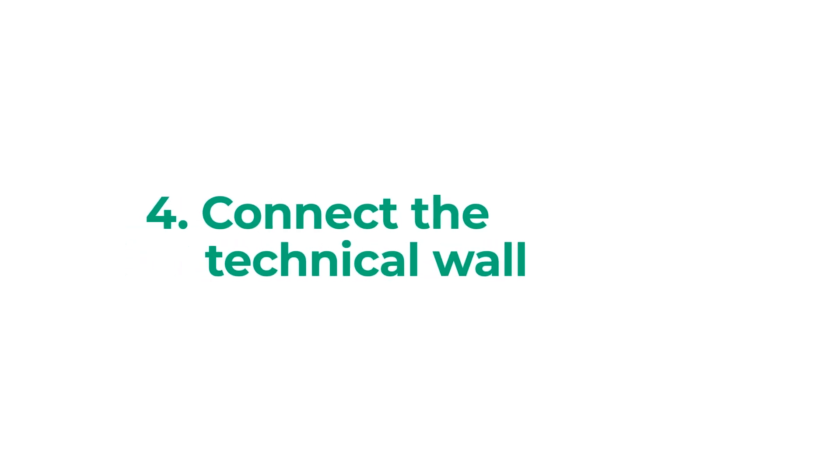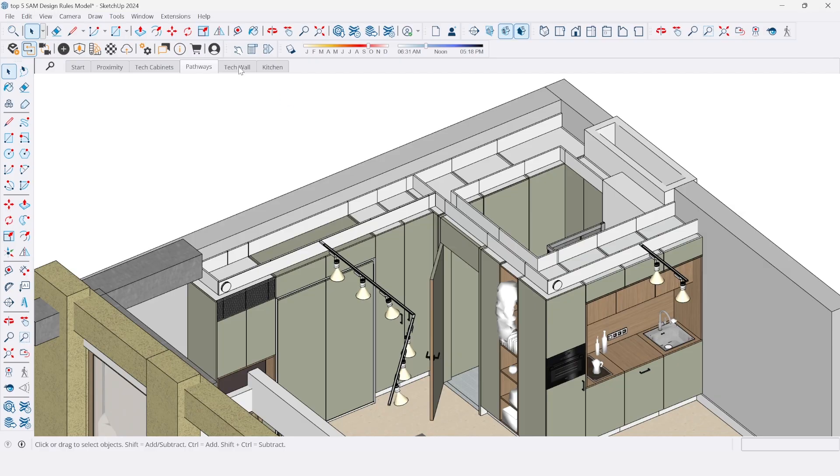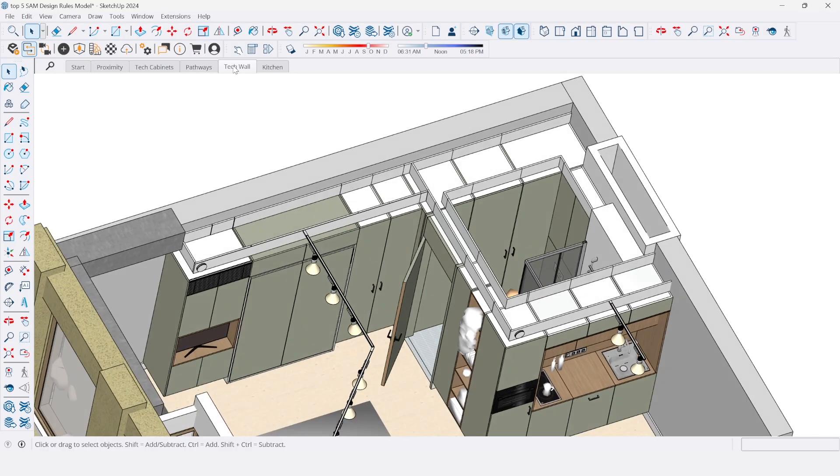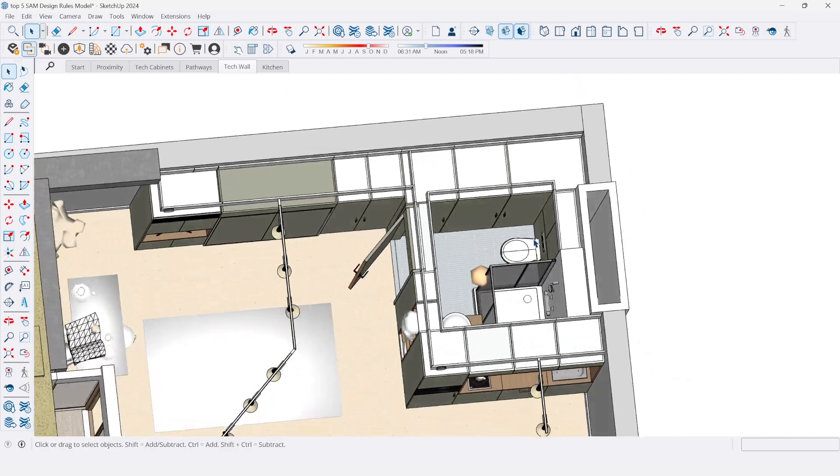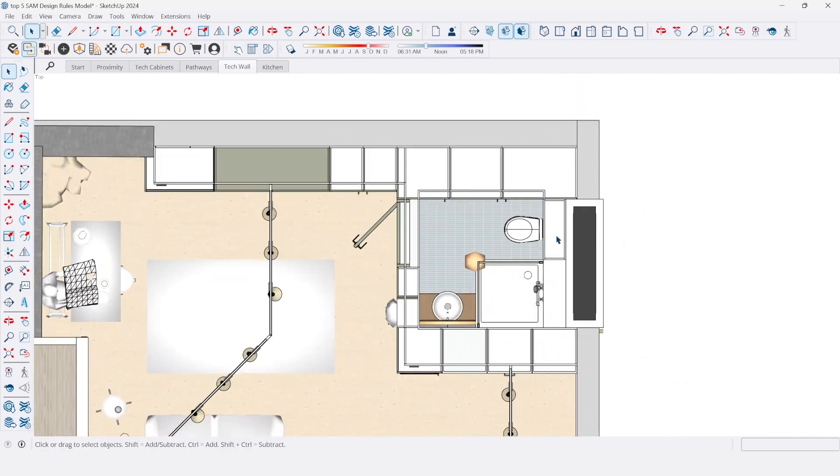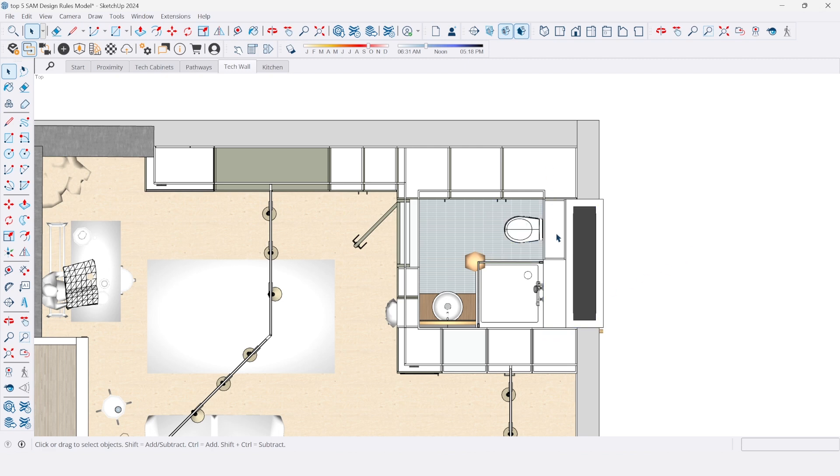Rule 4: Connect the technical wall. The technical wall is the backbone of your SAM. Make sure it connects to the technical shaft and that it connects the kitchen and technical cabinets. This alignment simplifies routing crucial piping and utilities.